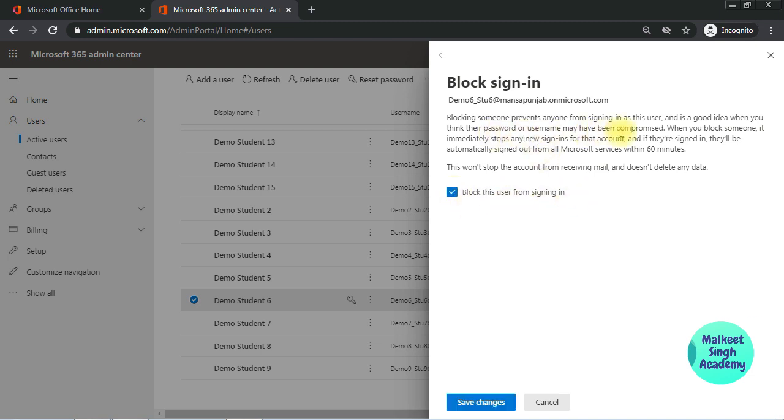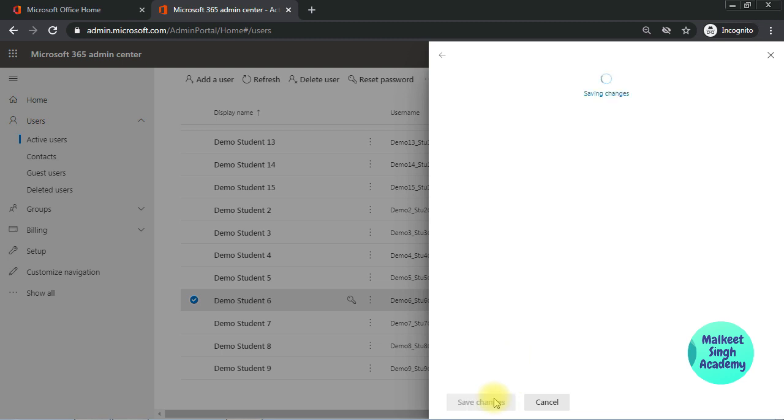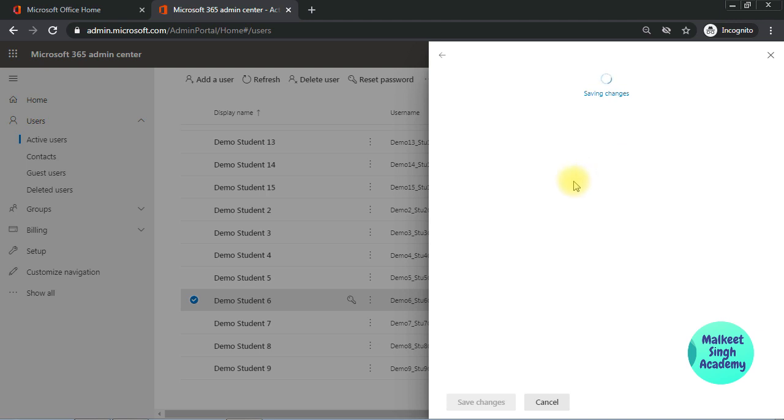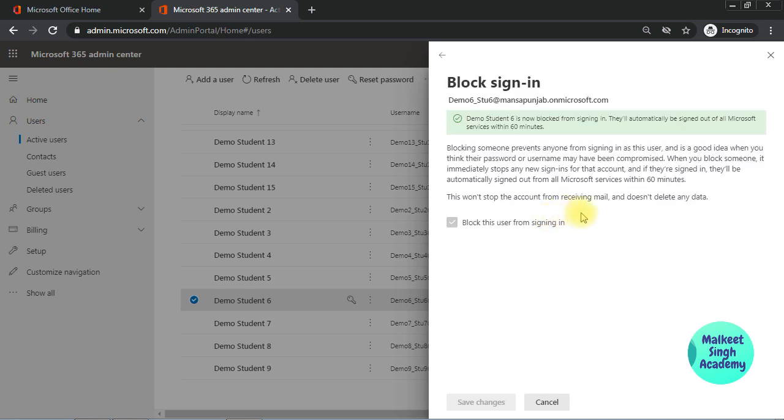You can see the information here that within 60 minutes this user will be signed out from all the Microsoft accounts. Just click on save changes. And you can see the confirmation message that this user is signed out from all the Microsoft accounts. Now this user will no longer be able to use all the Microsoft Teams services. In order to use the services, this user must be unblocked from the Microsoft Teams admin panel.